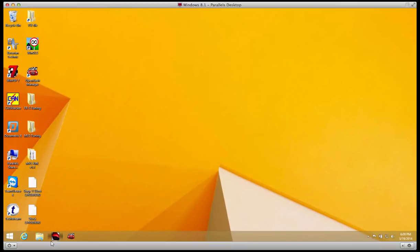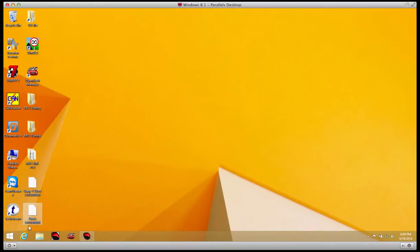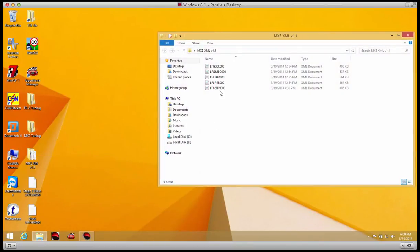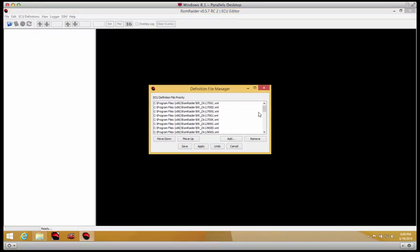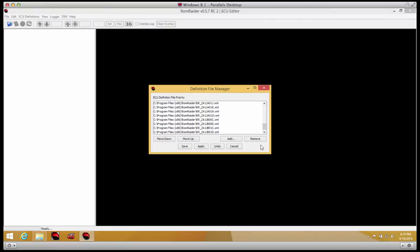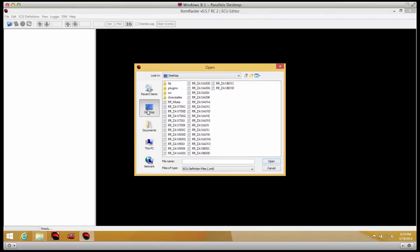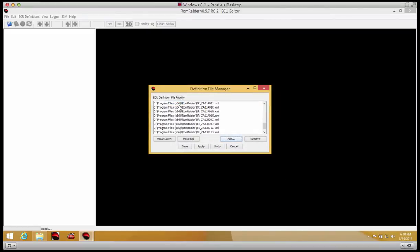Let's open up ROM Raider and first thing we'll do is load up the XML for your ROM. If you remember, the ROM file we used was 5lfn5en000, and you'll notice that exists in our map folder within our XML folder. So back here, EC definitions, definition manager—you'll notice we already have many XML files here for the Subaru, BRZ, and Scion FRS, so we're just going to add an MX5 file to that. And it's on our desktop. Here it is. Make sure you hit apply and then save.